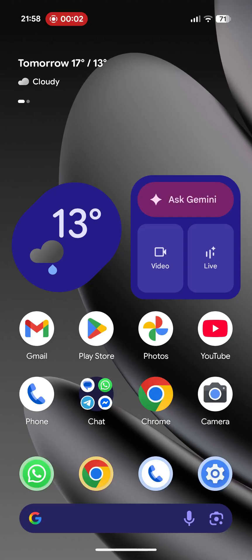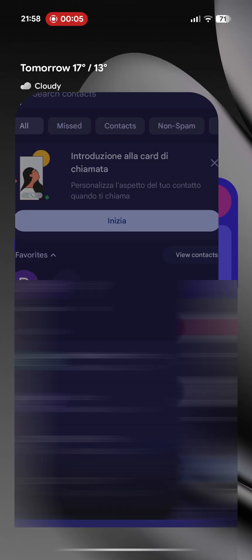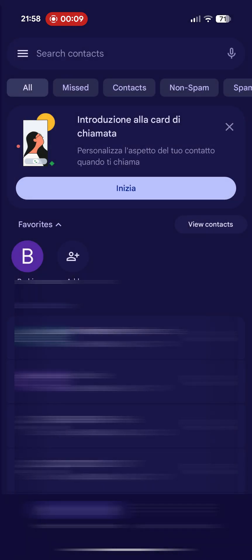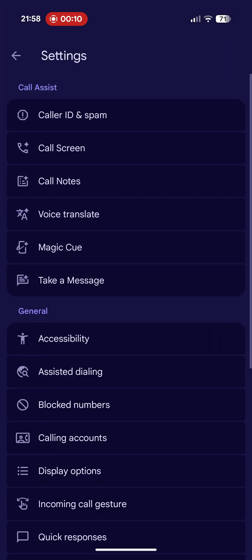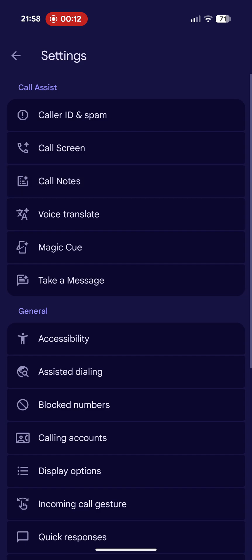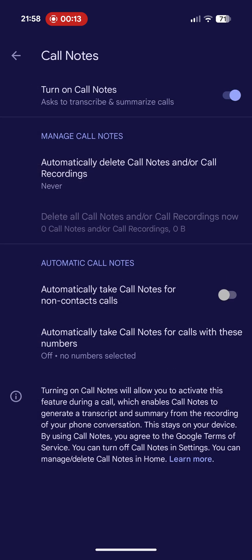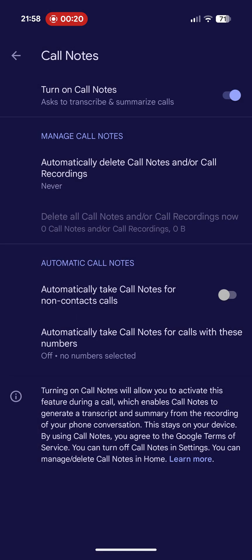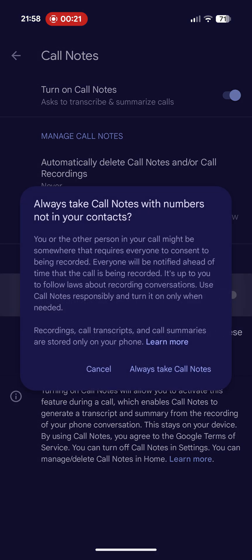Call Notes is here and you can find it in the Phone app settings. This voice feature allows you to summarize and transcribe recorded calls. You will have the call recording and the transcription.